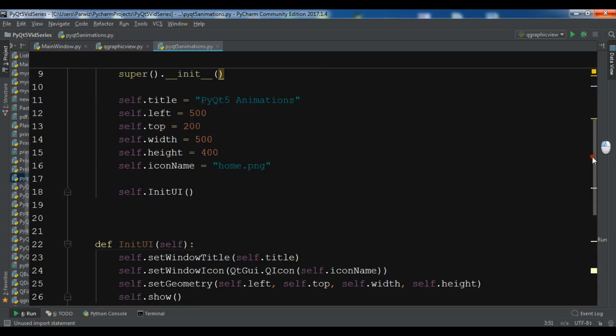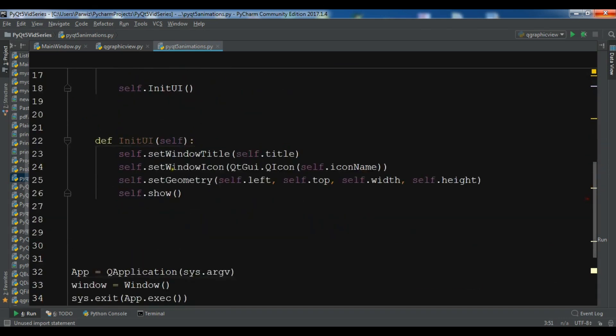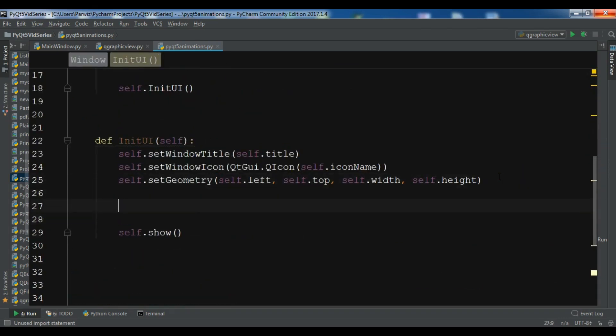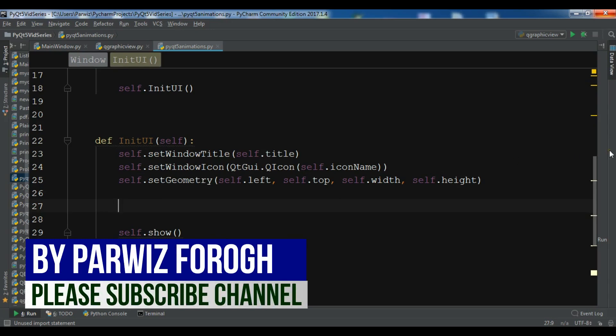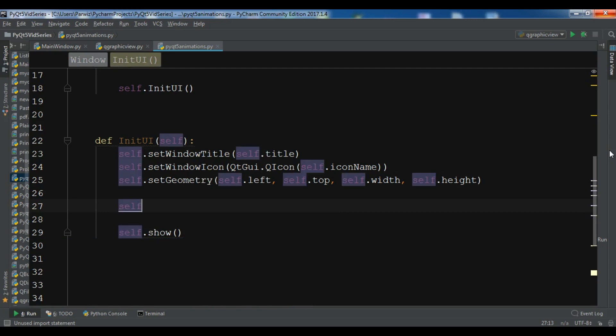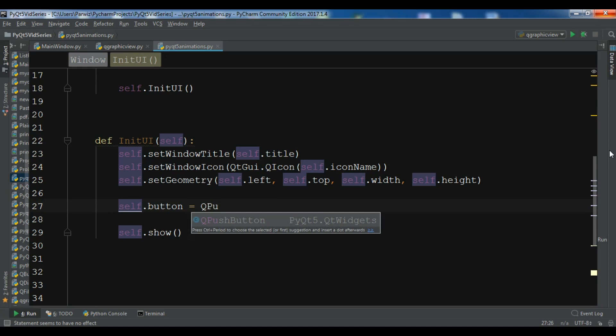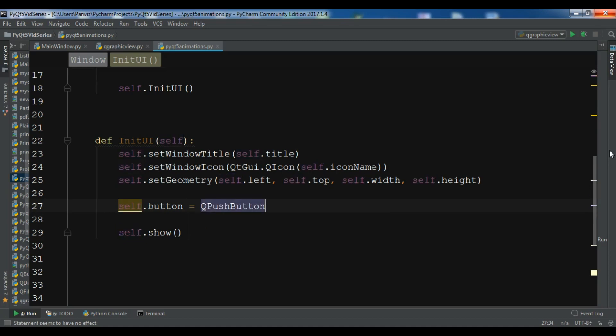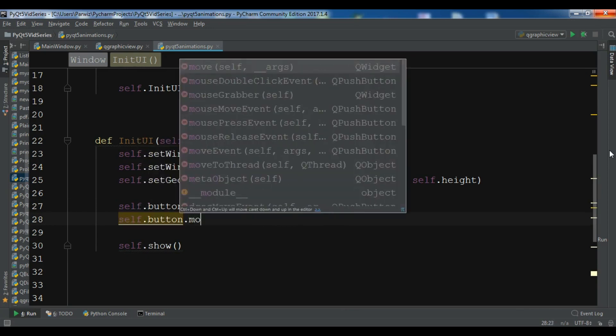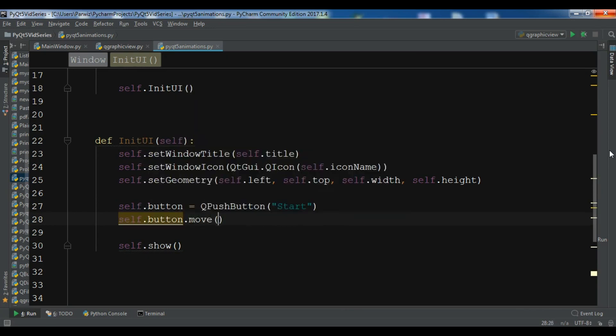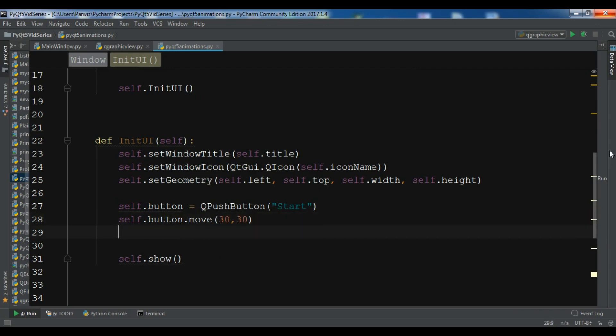After this, let me just create. We need a button and also we need a QFrame. So let me just create a button in this section. self.button = QPushButton and let me give it a start. Let me move this button. self.button.move 30 by 30.